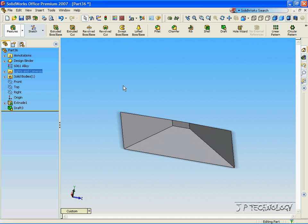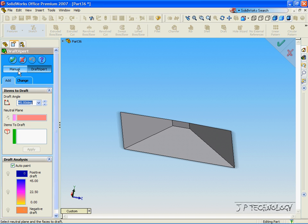With the Draft Expert compared to the manual version, you're able to do a lot more drafts at once, but again, with the manual version, you're able to be much more precise, and you're able to manipulate it much more. And this concludes our tutorial on the Draft Expert.